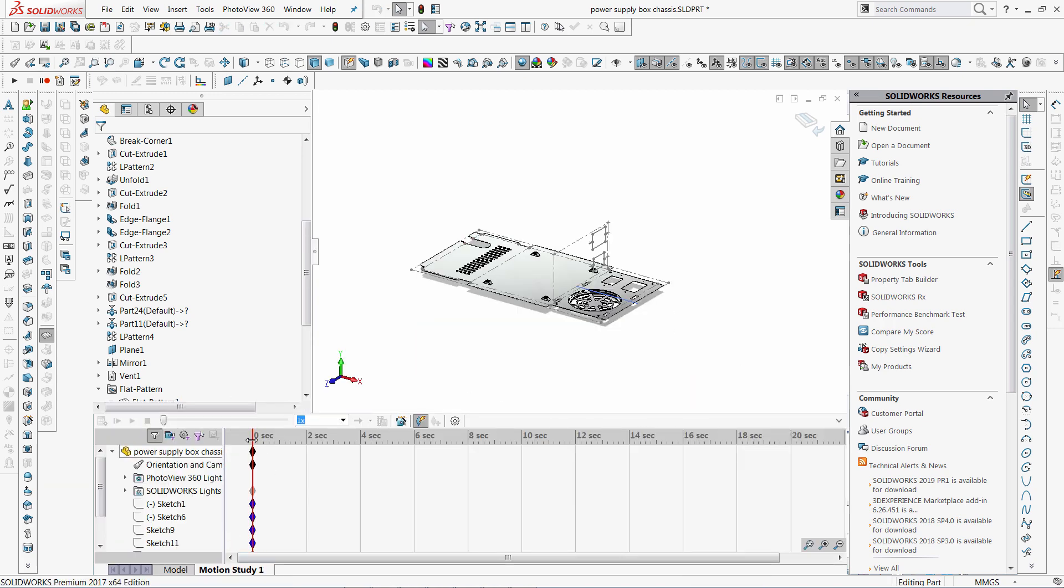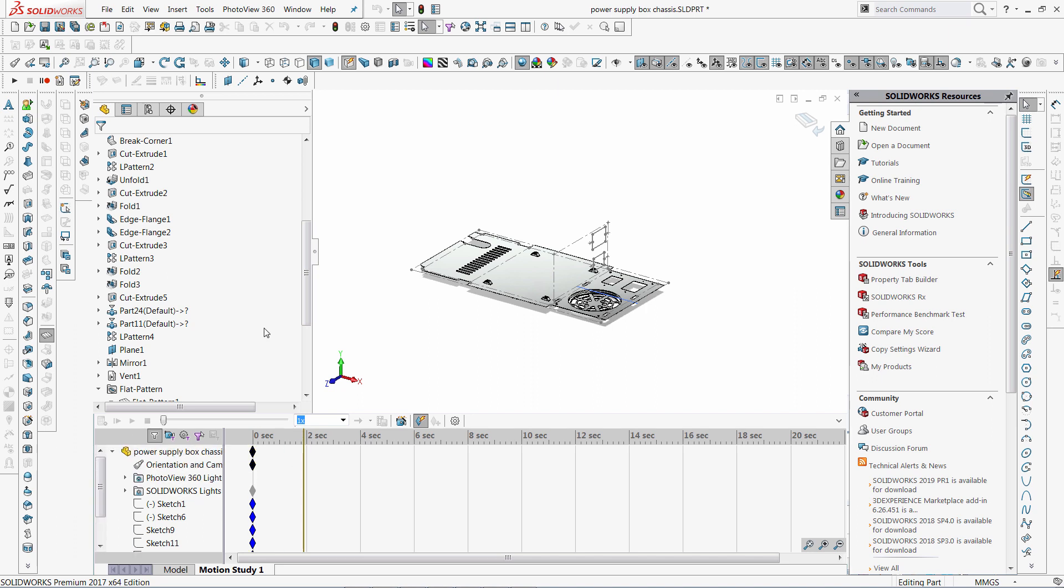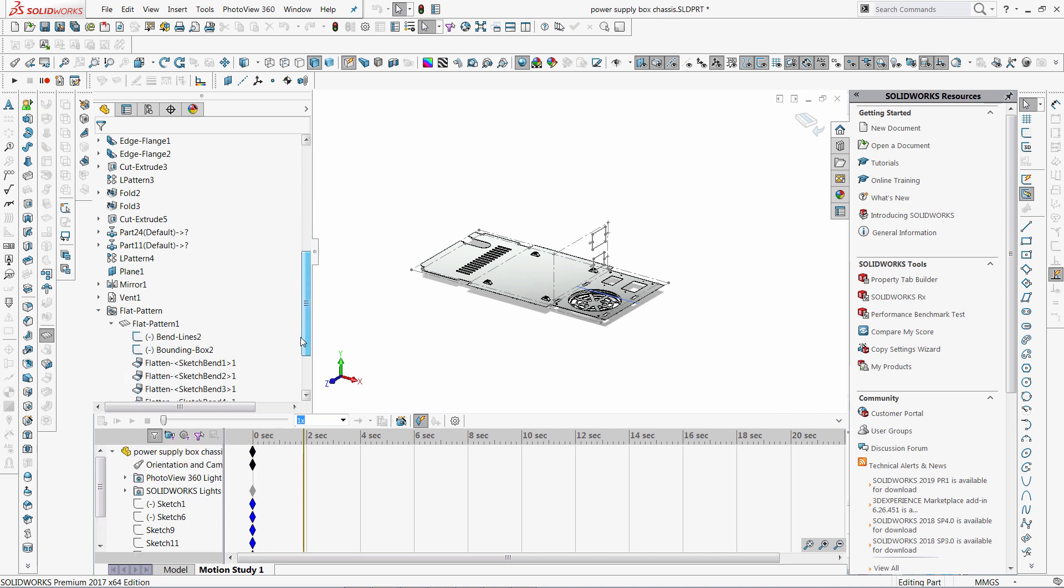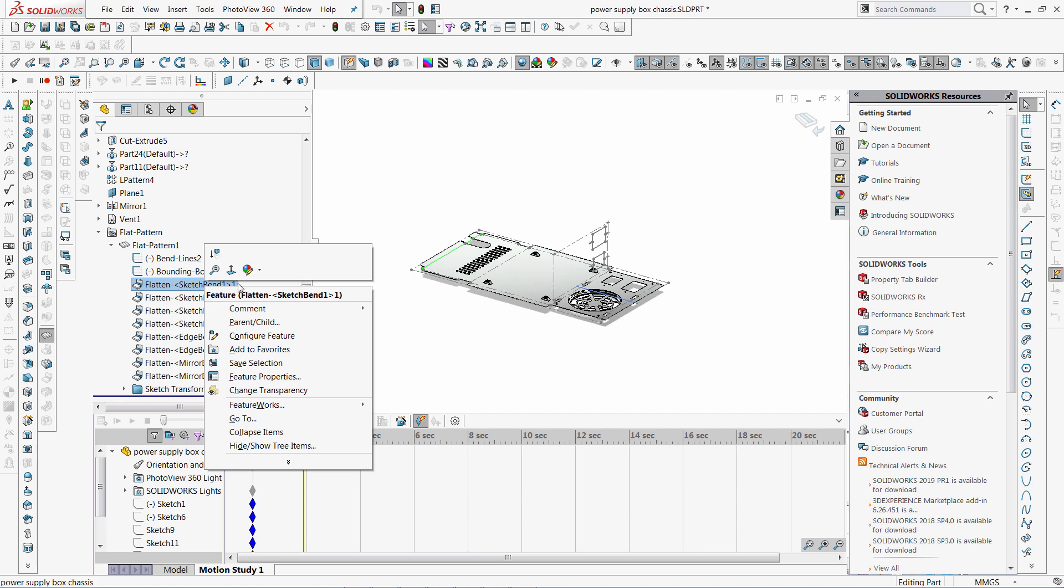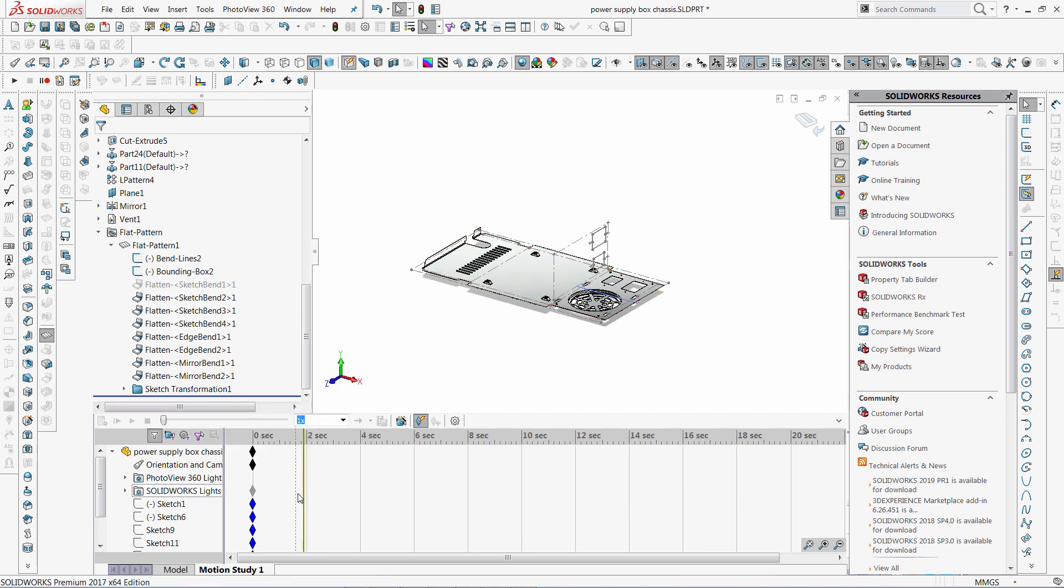But it is unfortunately impossible to set this as keyframes of my animation in Motion Study. As you can see, I do not see my bands in the feature tree. And if I suppress it, it does not record as a keyframe.